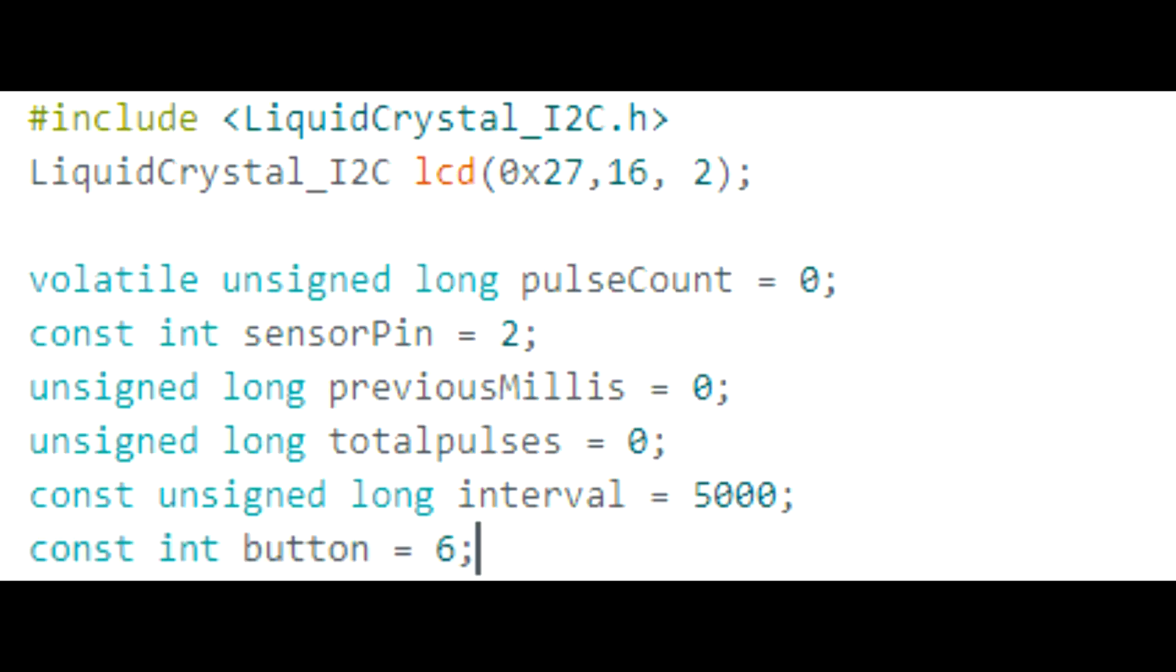Now let's review the code for the program. As we can see here at the very top we have the library for the display and then we have the variables that we'll be using. The interval variable I have set at 5000, which means every 5 seconds it's going to update this display. You can change this depending on how you want it to work for you.